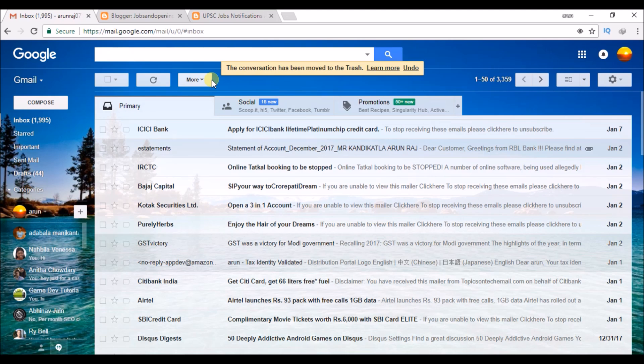Hello, good morning to you all. Today we will see how we can download or save Google Photos to your laptop or computer.